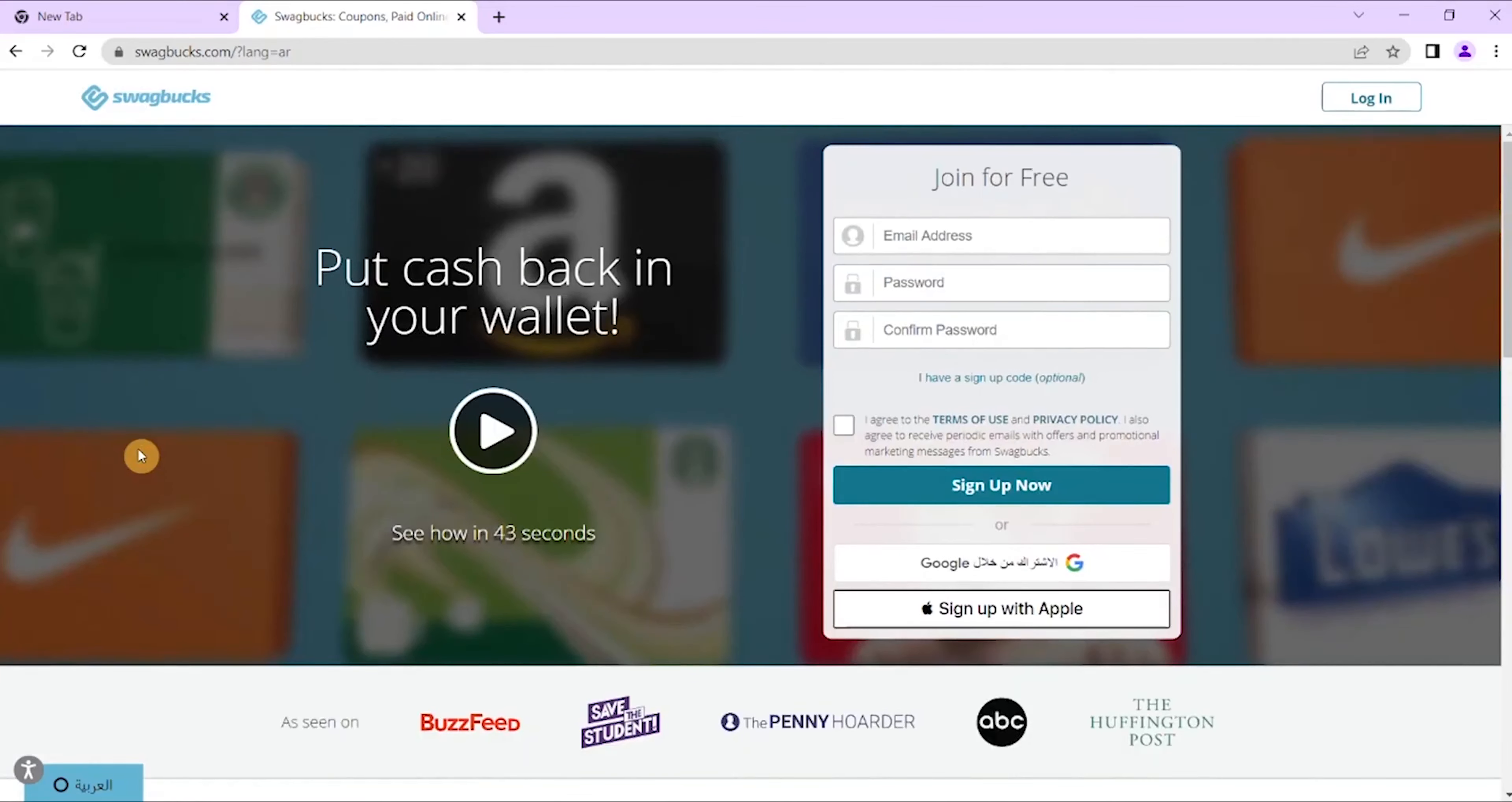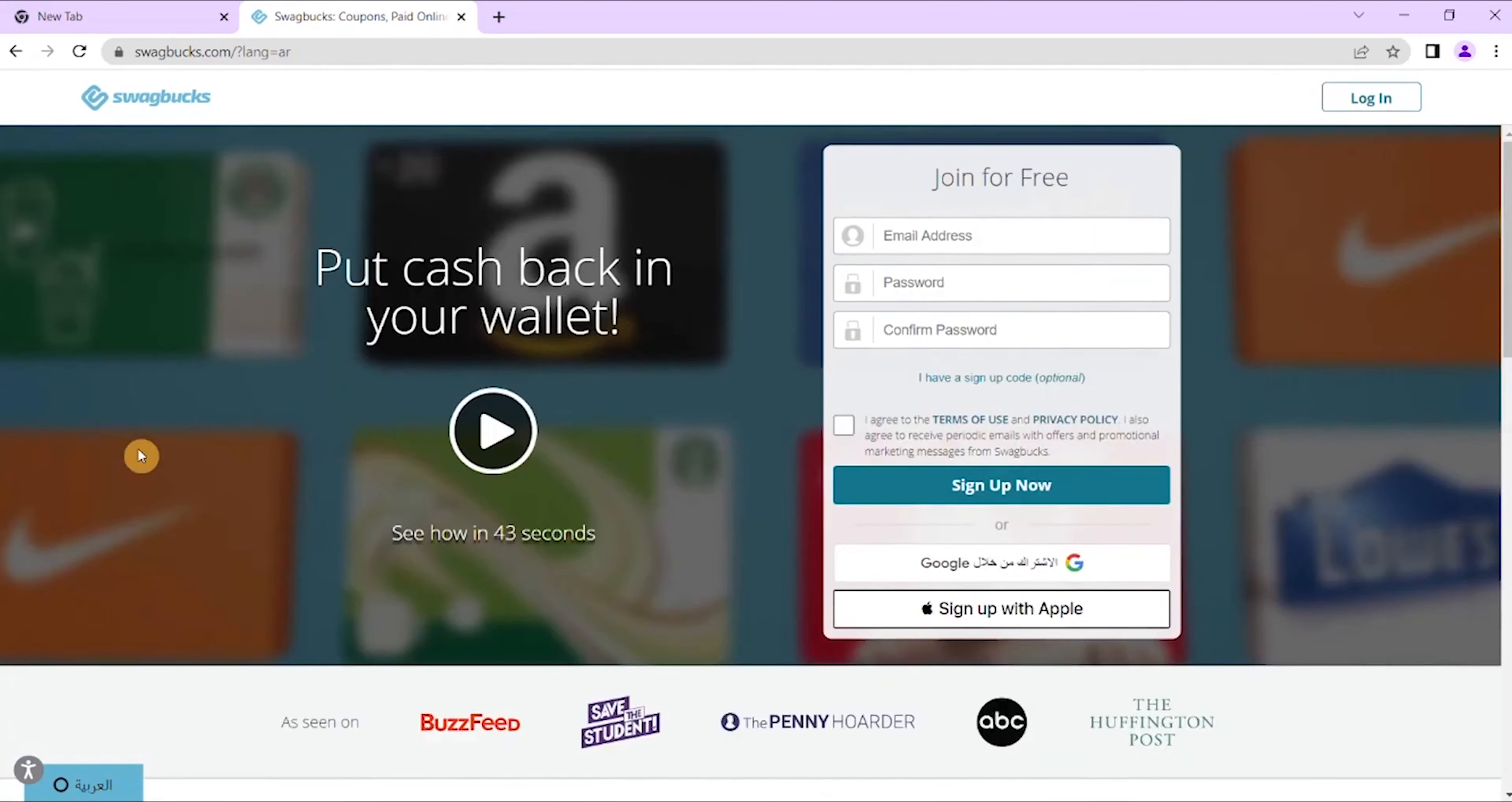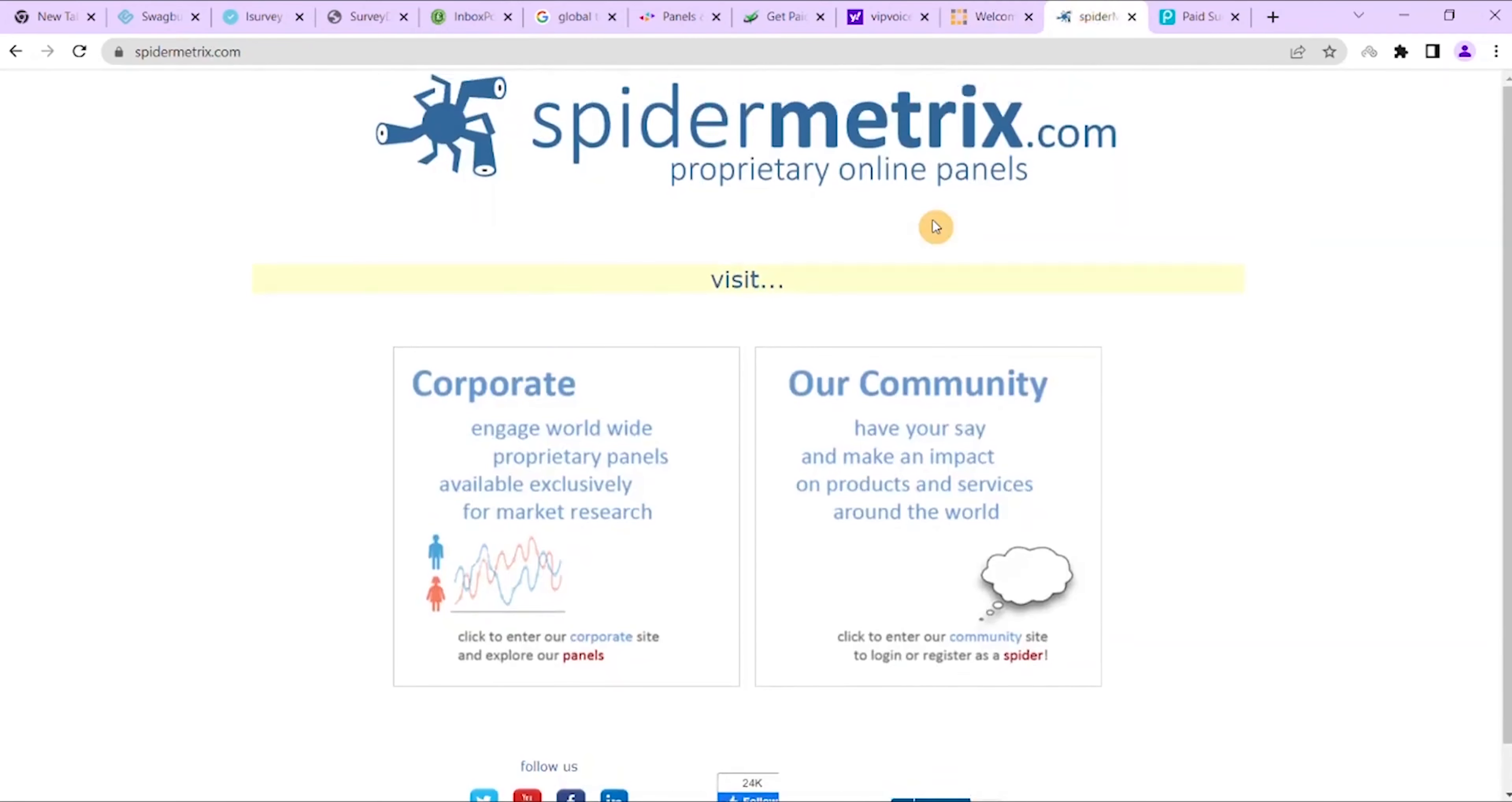The next best survey site that I want to bring you today is Spider Metrix. Based in Australia, Spider Metrix is an online survey site that was launched in the year. Becoming a Spider Panel member will open up your chances to take surveys related to big and small company launches and surveys.